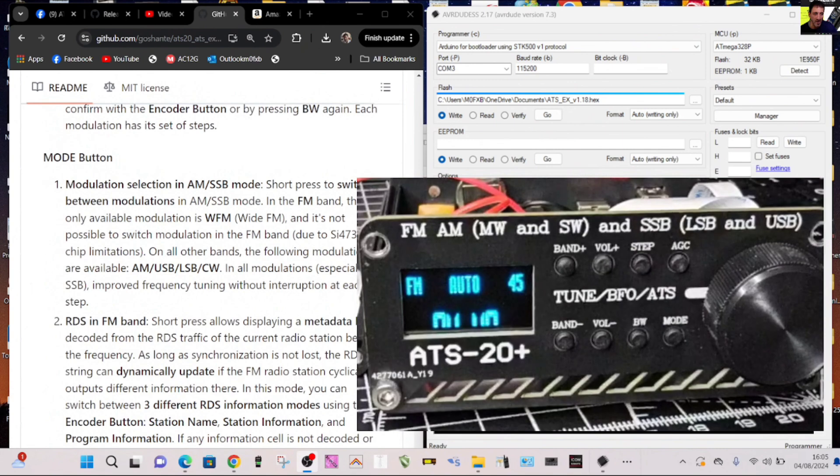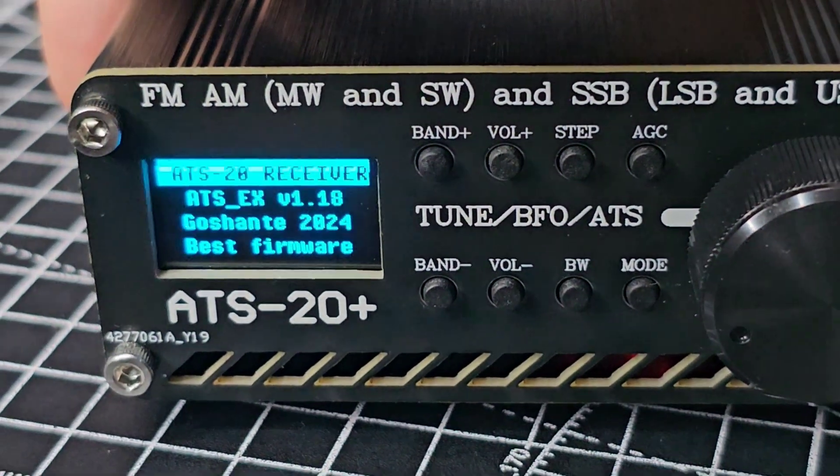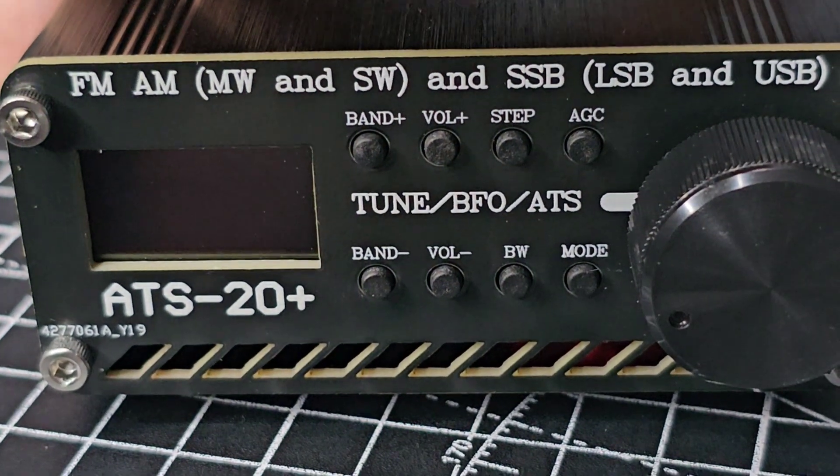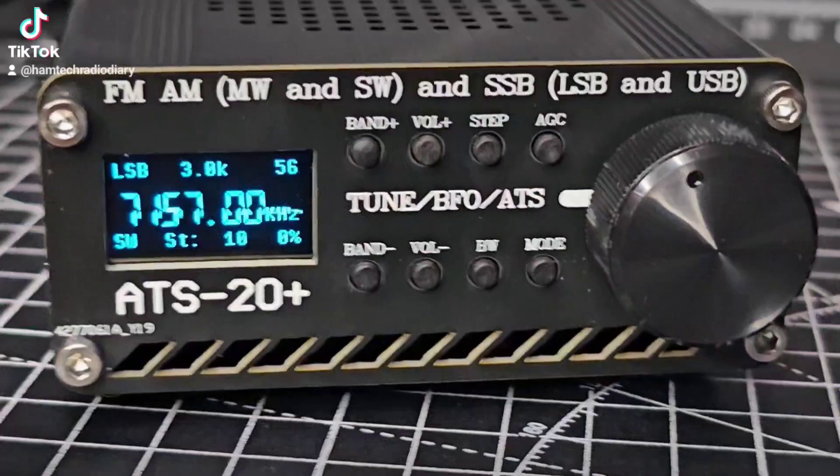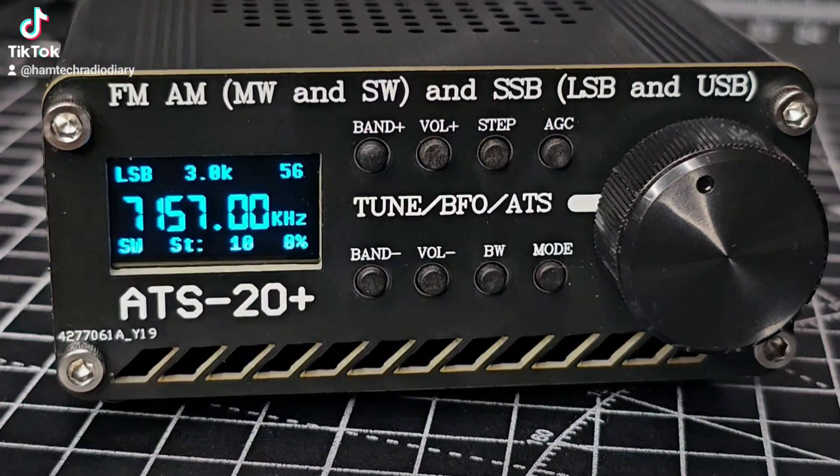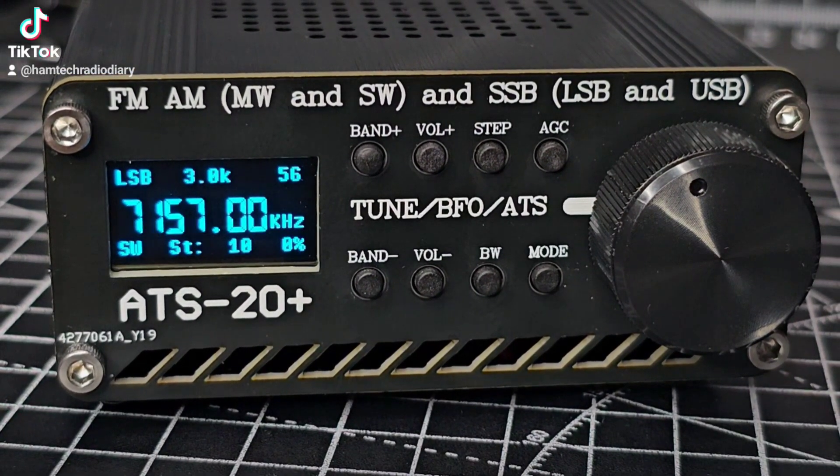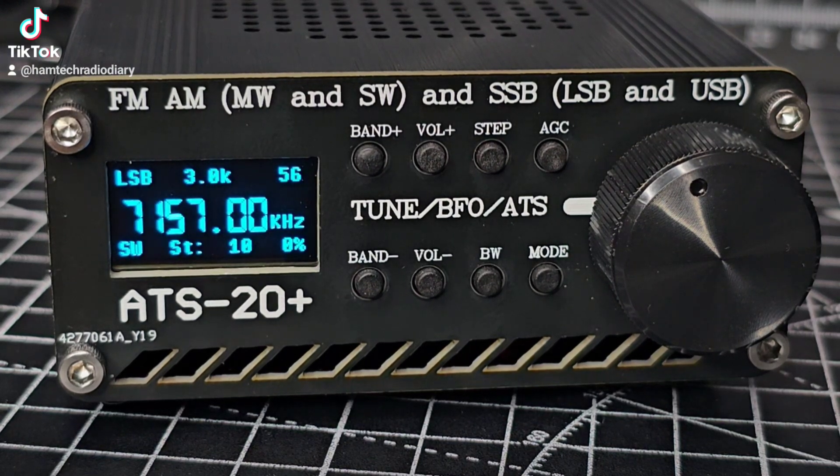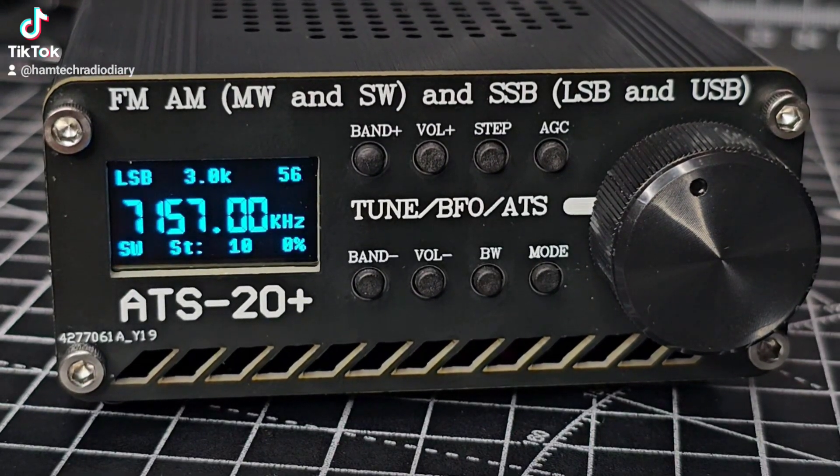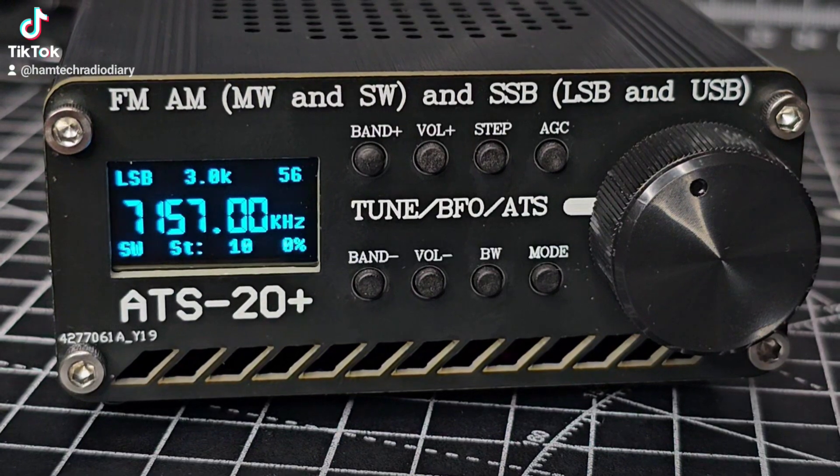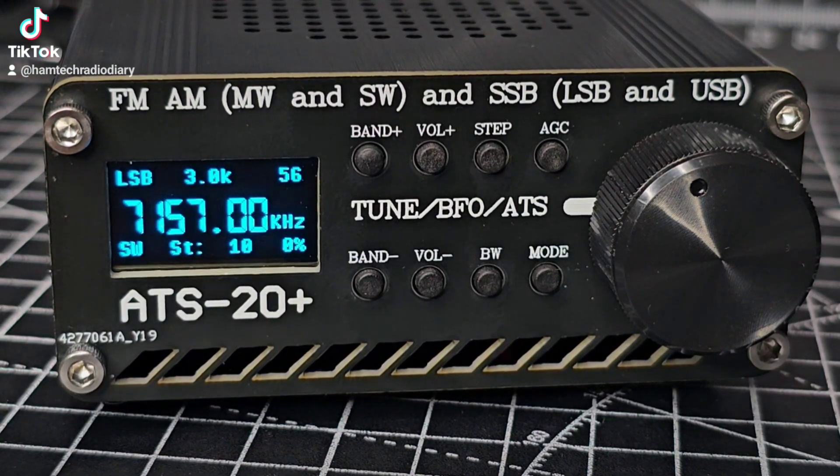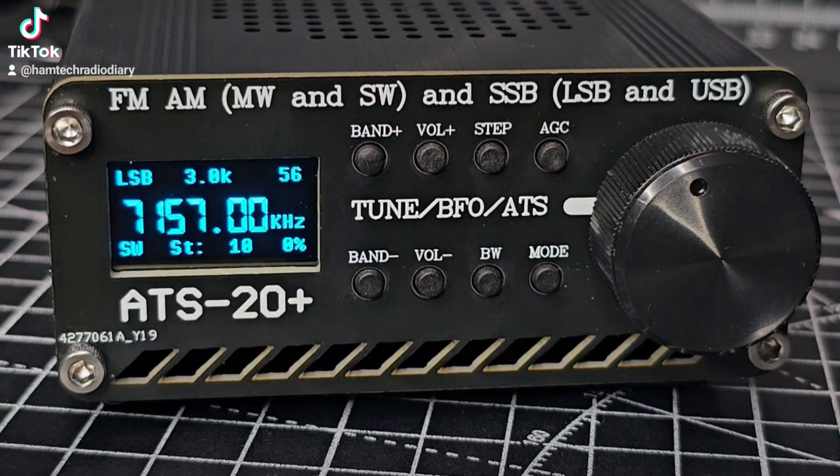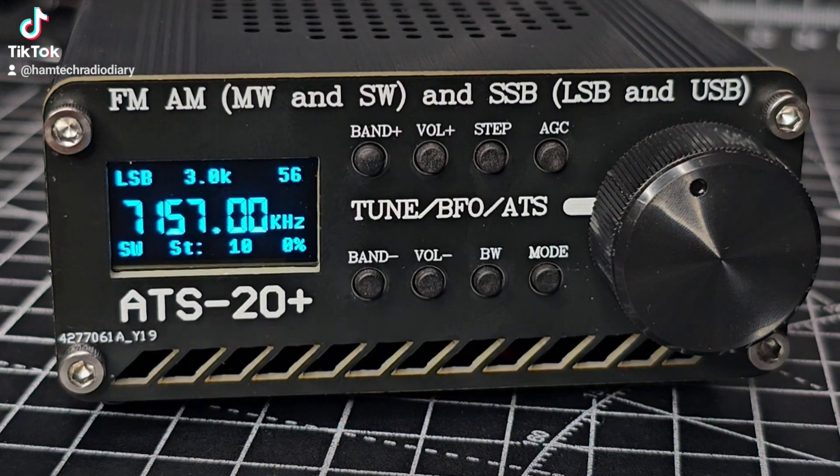It just needed a reboot and it's working great. Let's do some testing. M0FXB, welcome back to my videos on the ATS-20 and 20 plus. You are going to like this firmware, big shout to Goshante. All the software links and instructions will be in the description of this video.